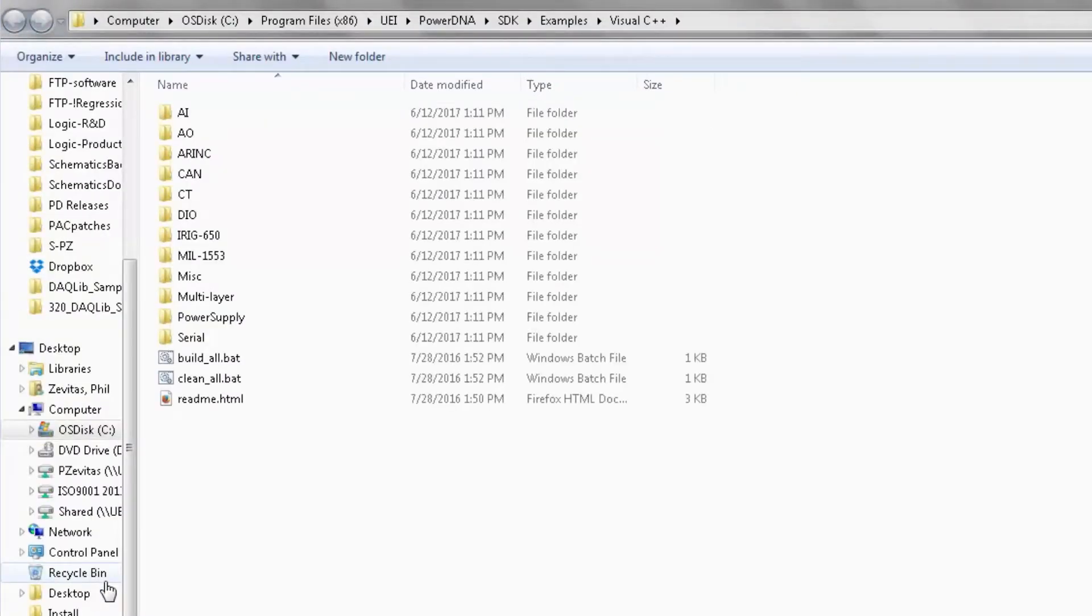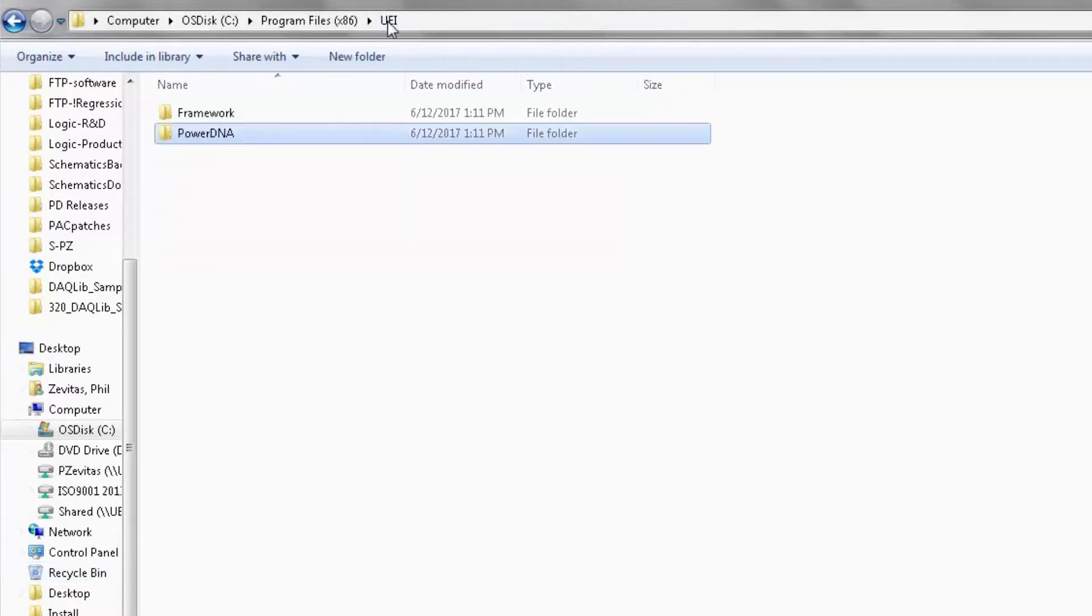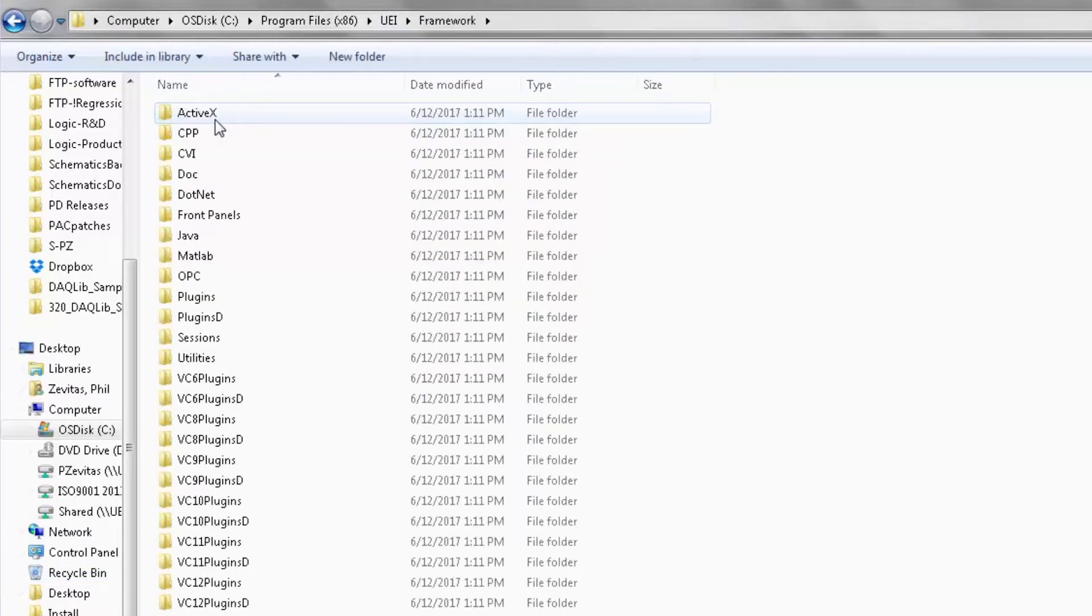And there are samples for Java, .NET, C++ under the Framework directory.